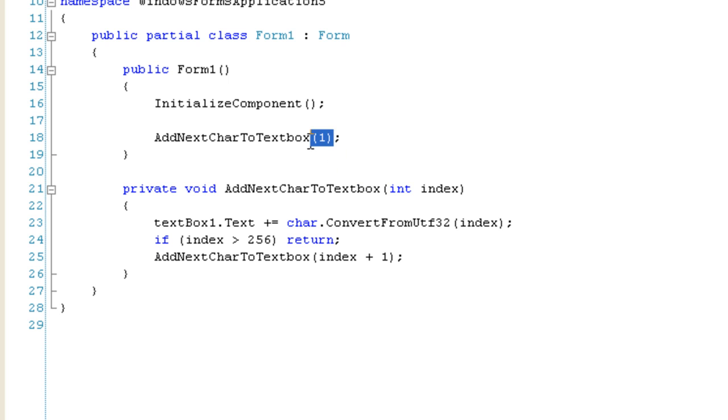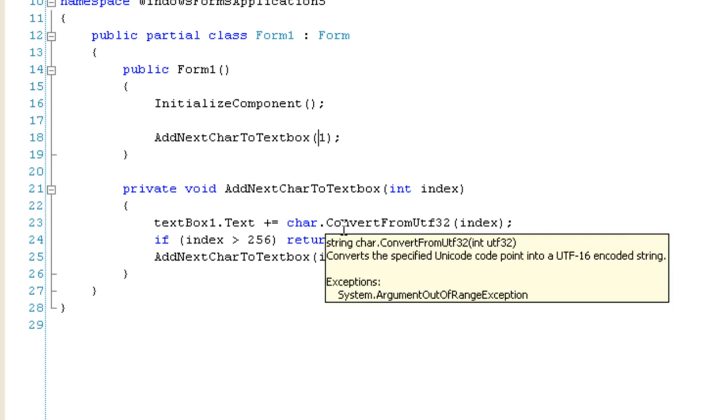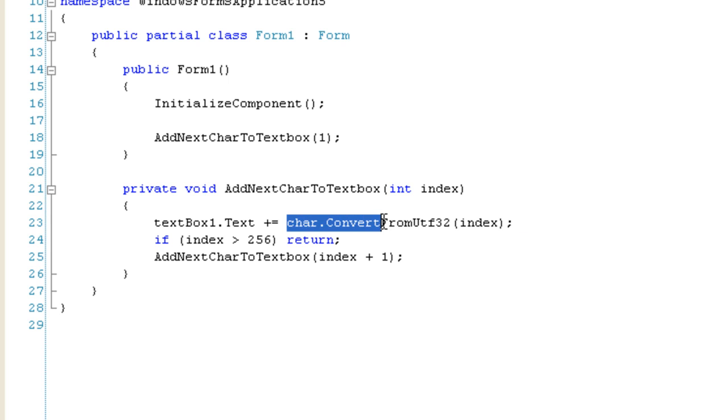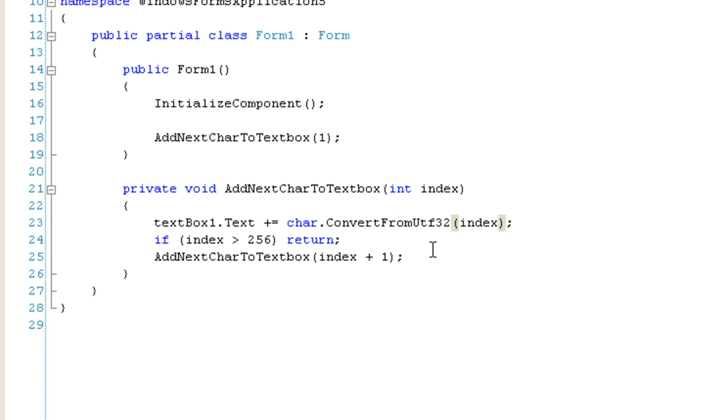So, I'm going to pass in one, and then I'm going to convert from UTF32 value. I'm going to convert this number to a character.